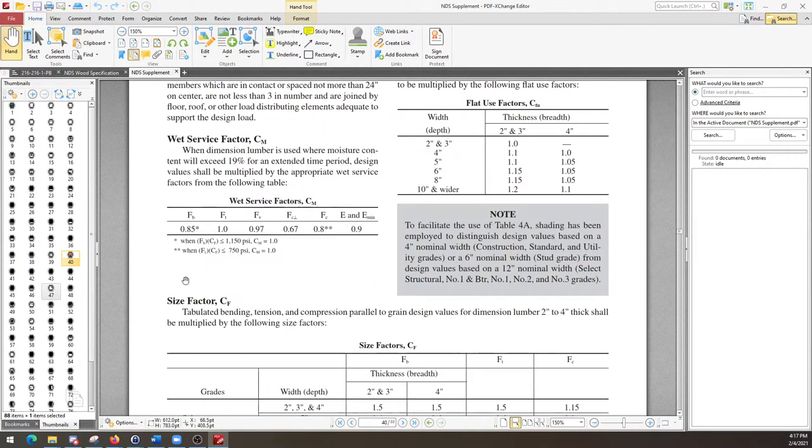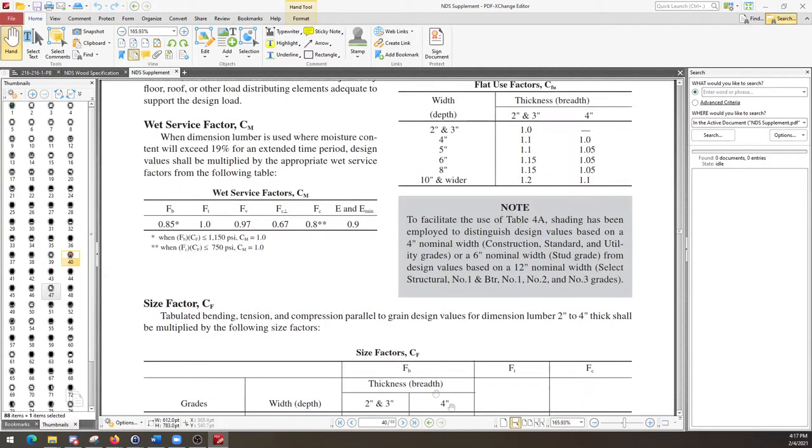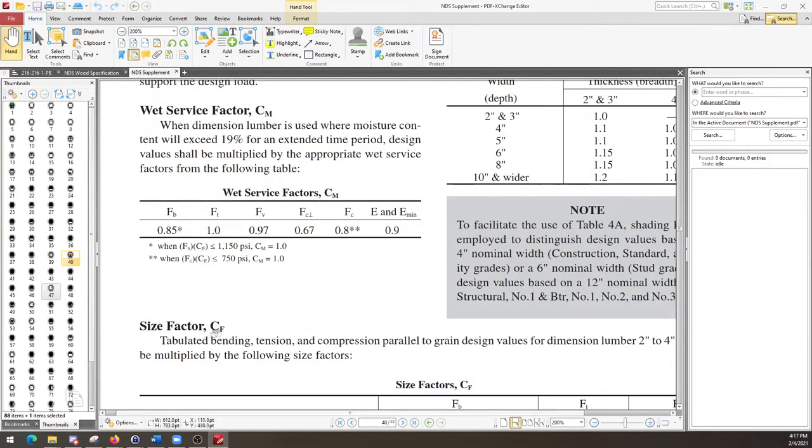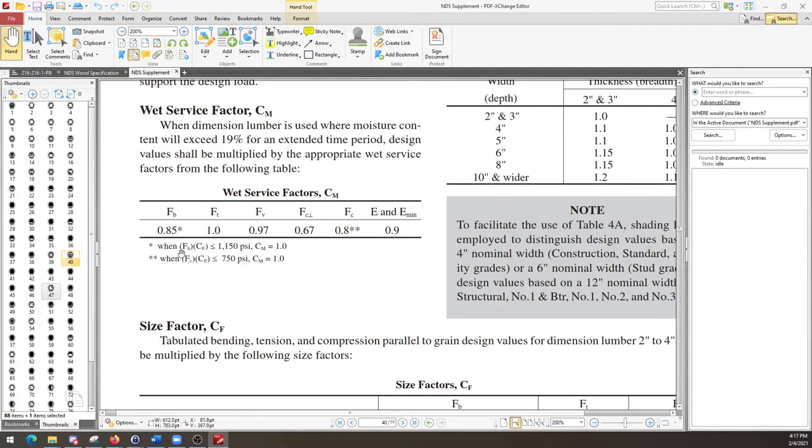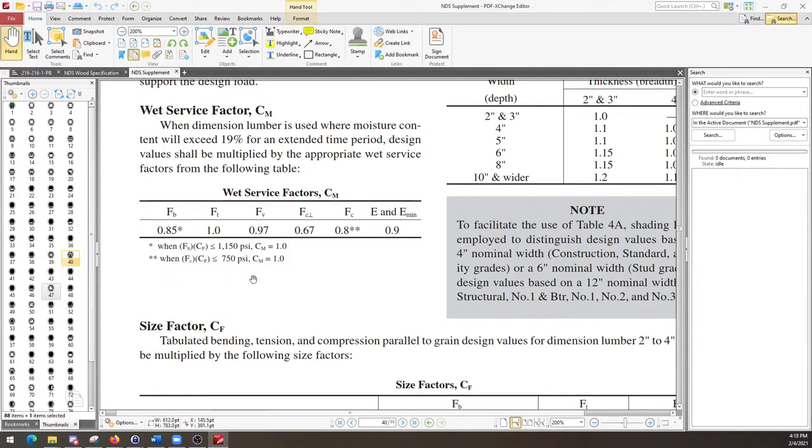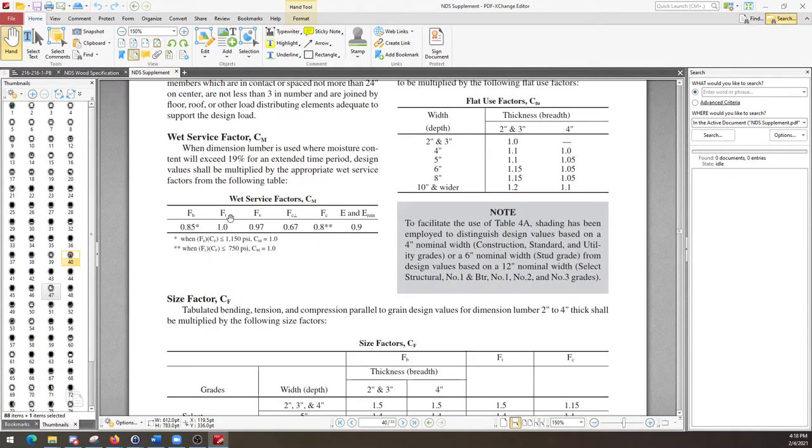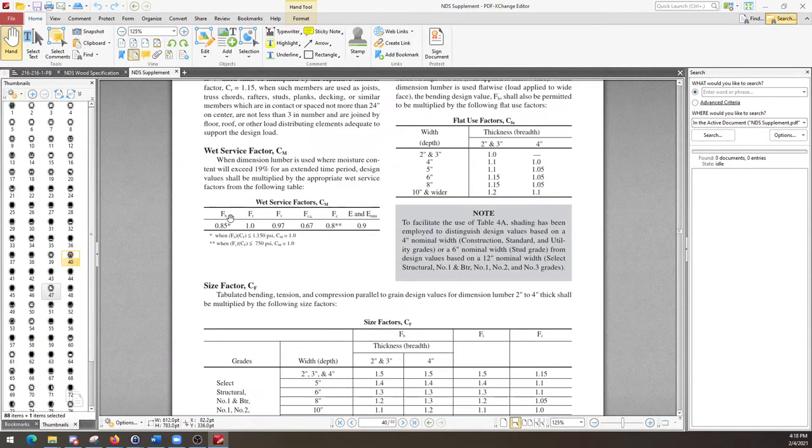But if you're designing for flexure and you're using anything in this table here, table 4a, then you're going to have a wet service factor applied of 0.85. Although, do be very careful to read any asterisks and provisions because that only applies when the bending stress times a size factor is less than 1150 psi and 750 psi for the compression stress. So, do be on the lookout for those.